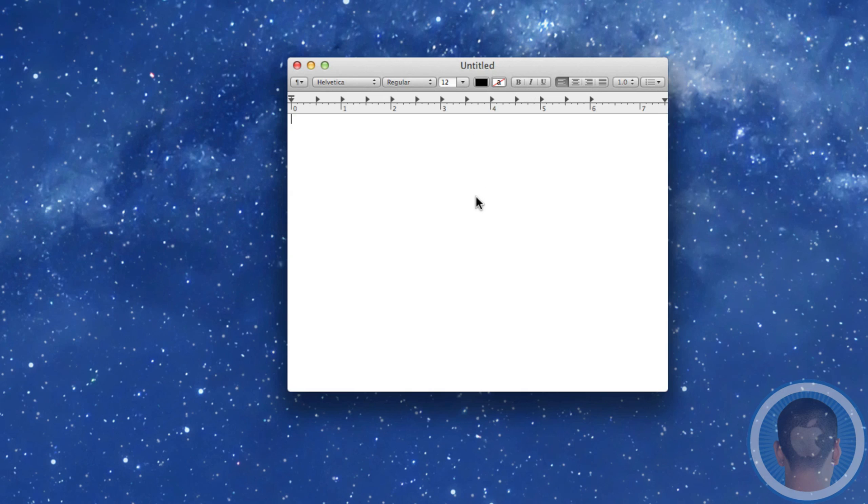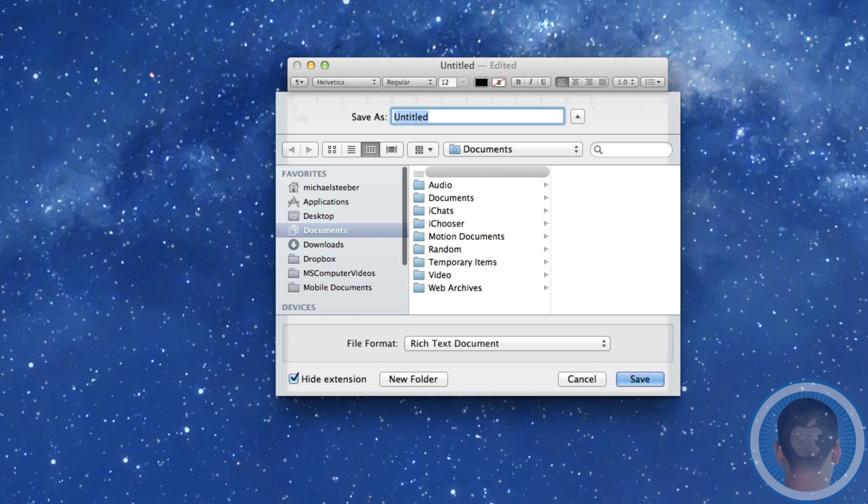So now anytime you launch something like TextEdit again, and I'll type in something here and go to the save dialog box, you can see now it'll save right to Documents.